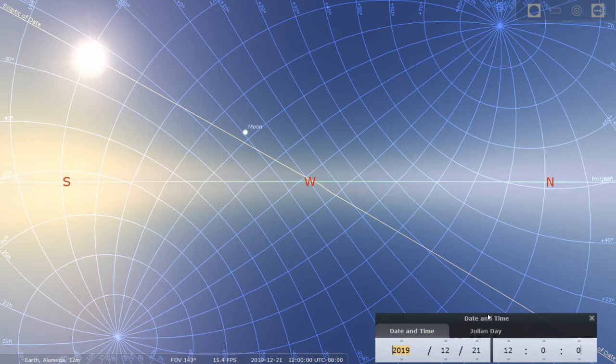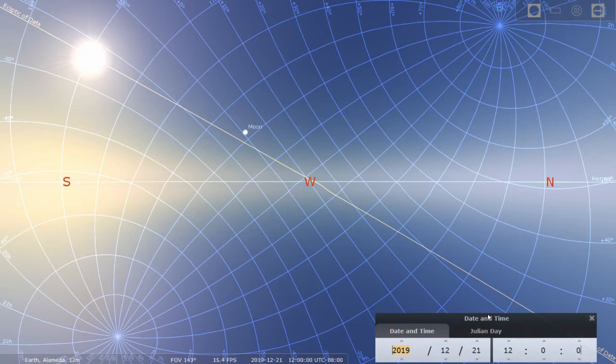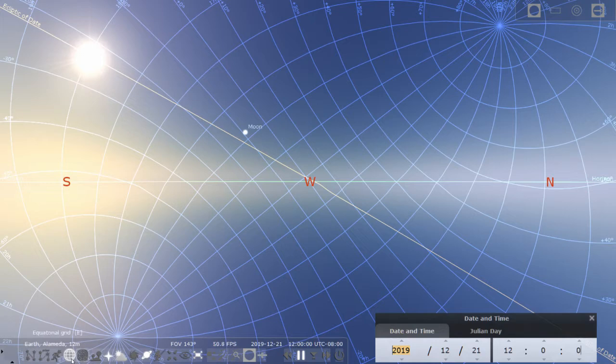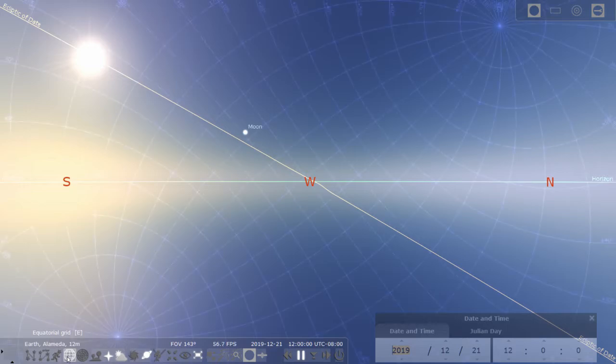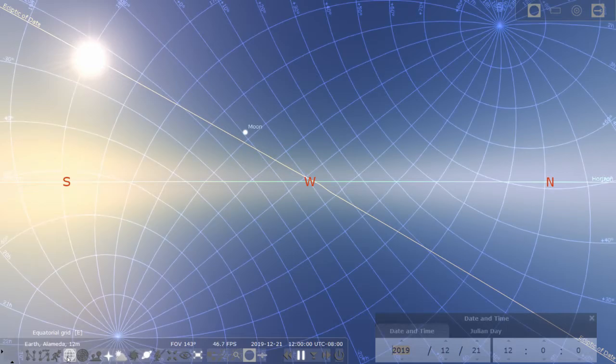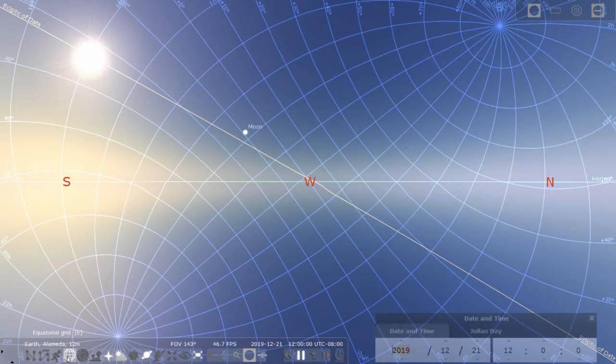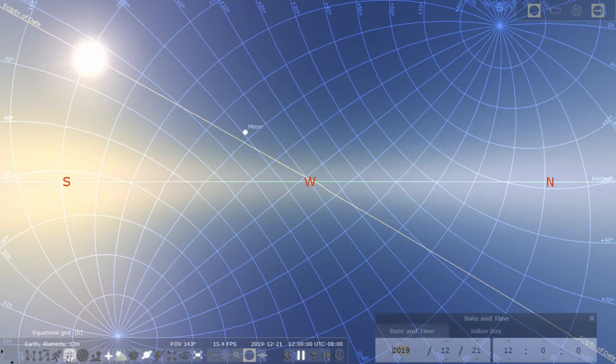So the screen you are looking at right now needs a little bit of an explanation. I turned on the equatorial grid in the Stellarium software so that you can see the coordinates for our sky, the latitudes and longitudes, except it's called the declination and right ascension.